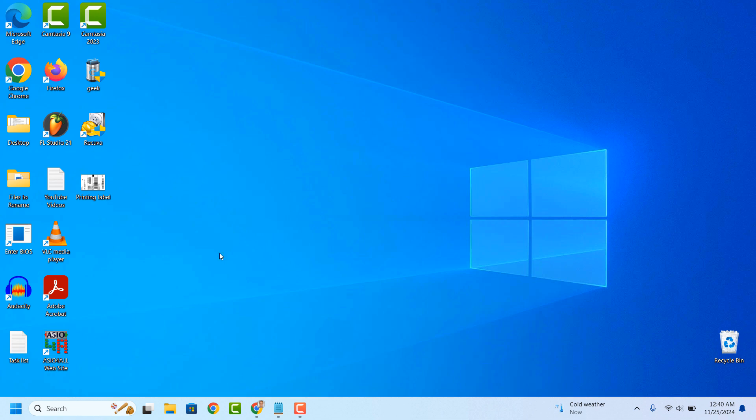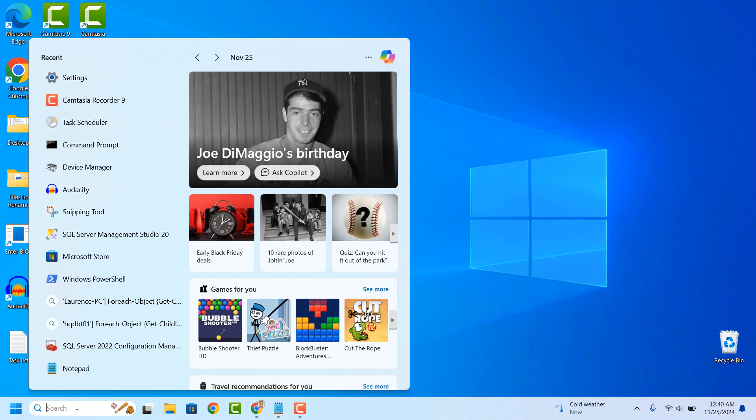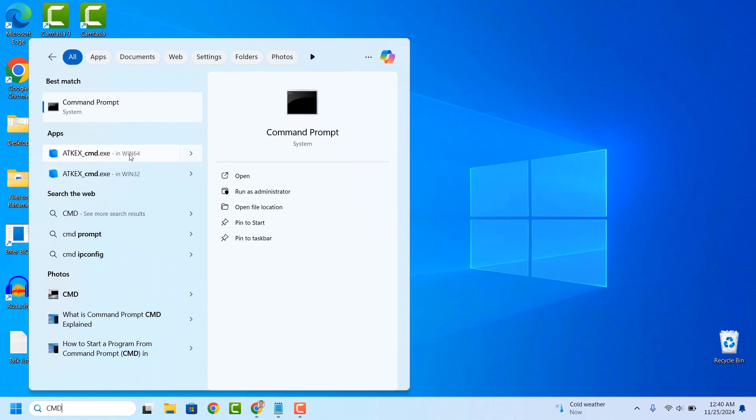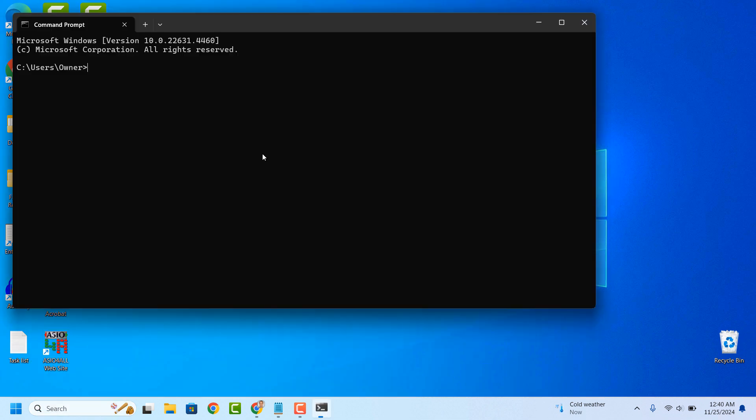To get started, go into the Windows Start bar and type in CMD and click on the Command Prompt application to open it up.